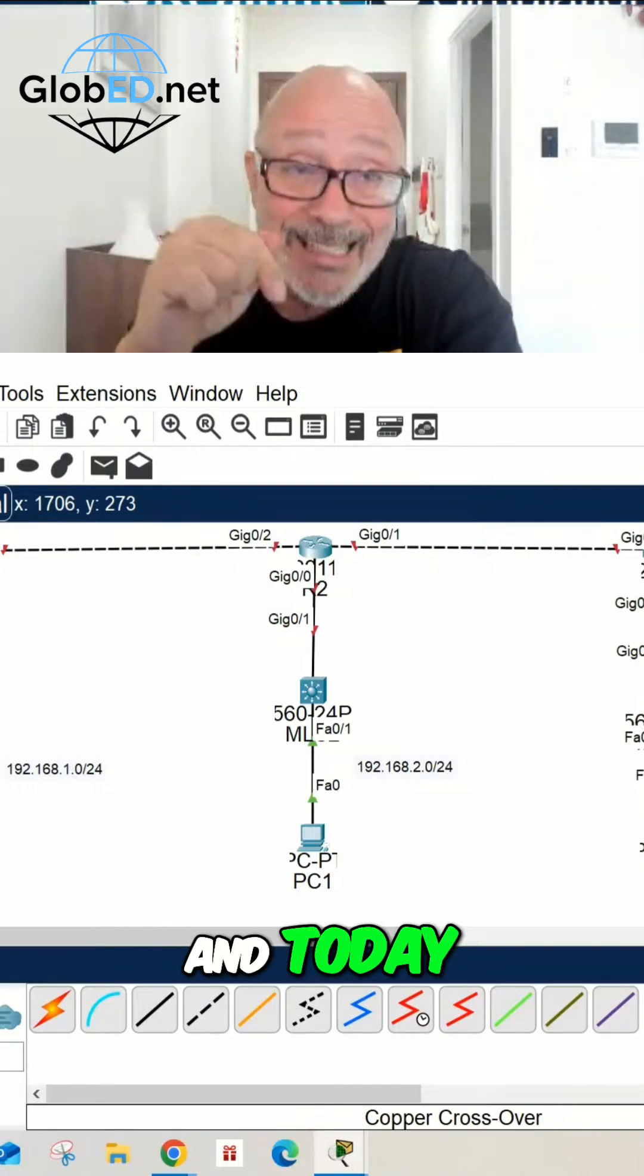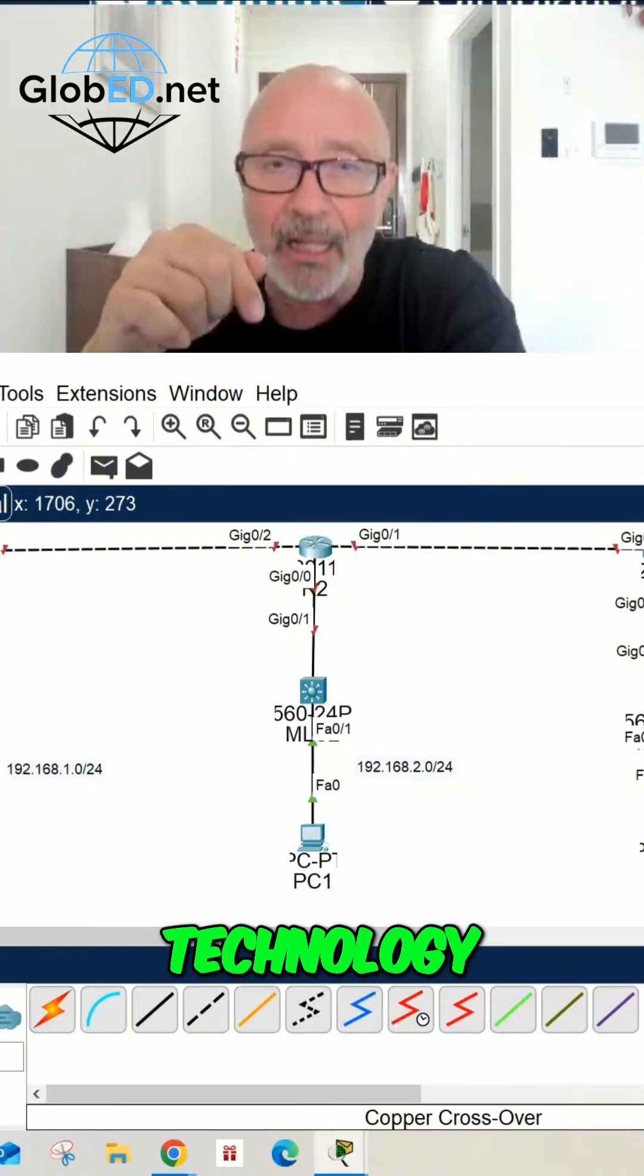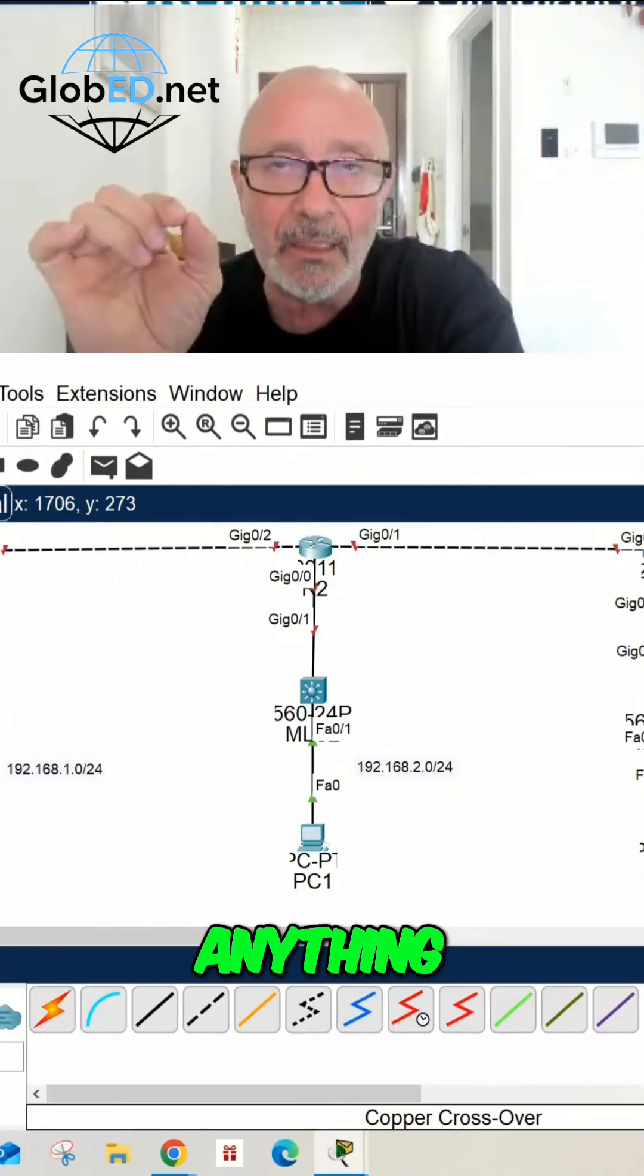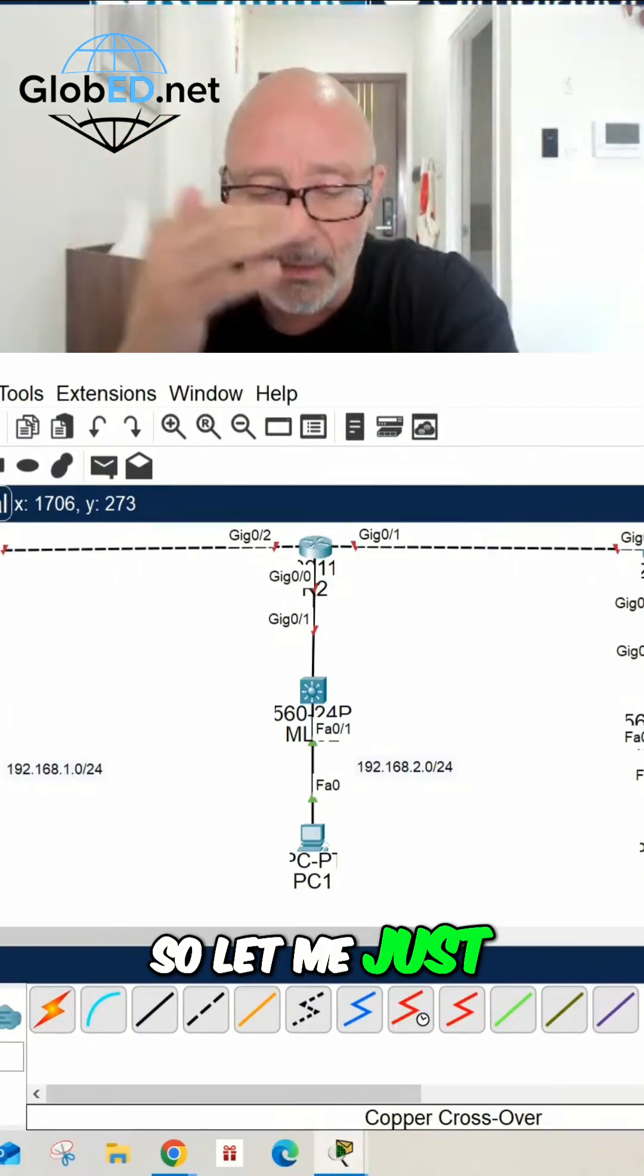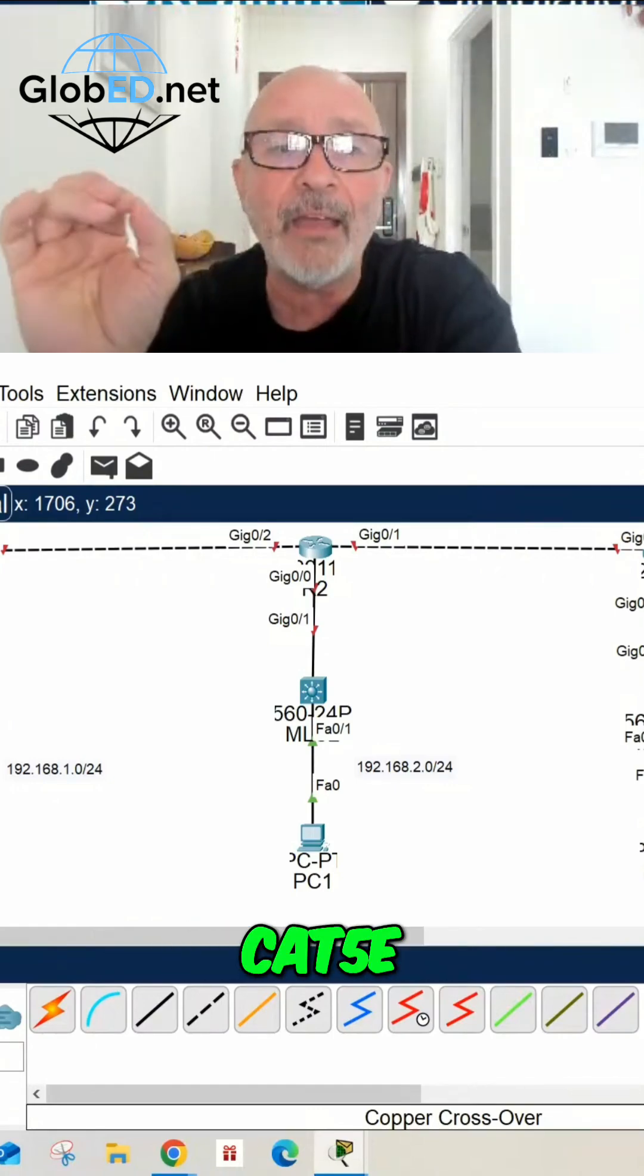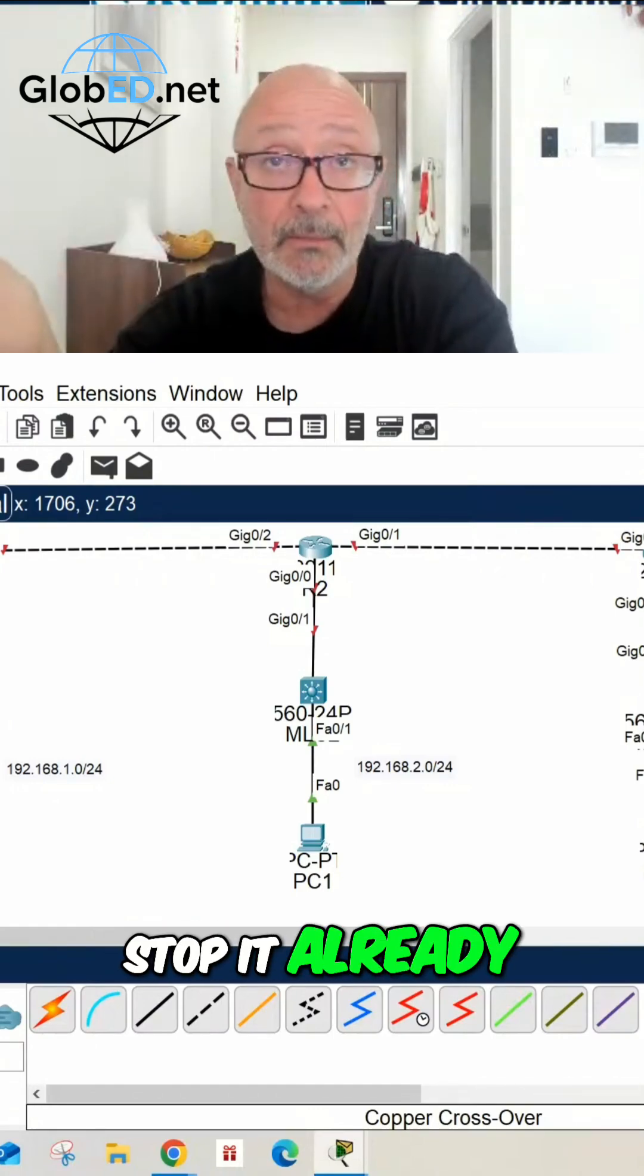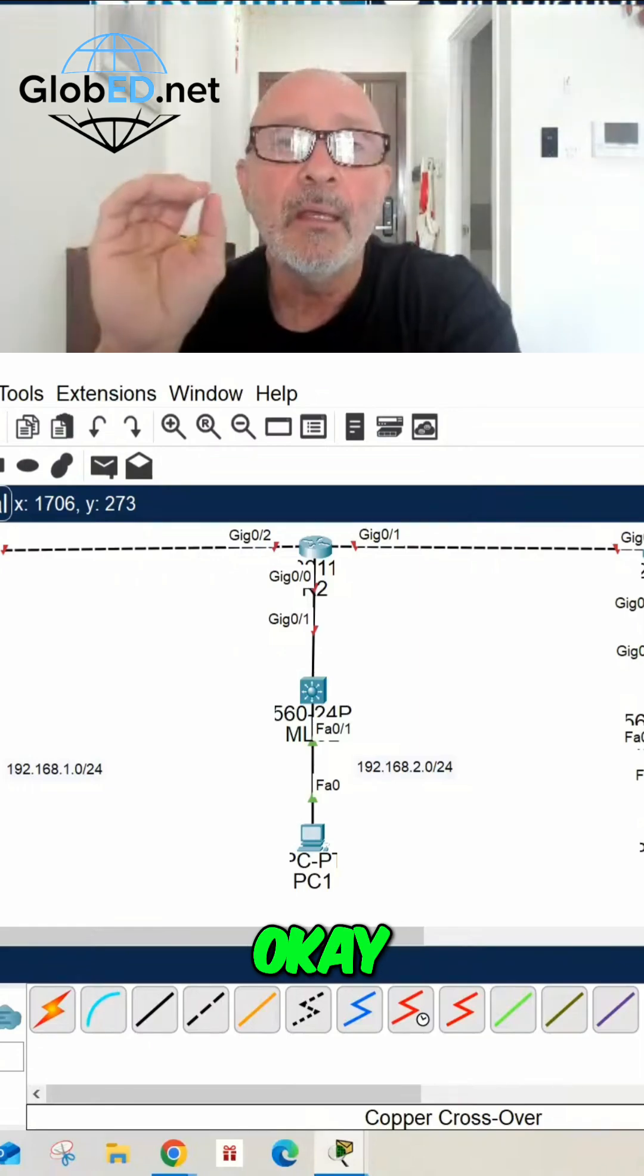And today, today's technology, if you run anything less than CAT6, you're killing yourself. So let me just say this right now. CAT5e, stop it already. Stop it.